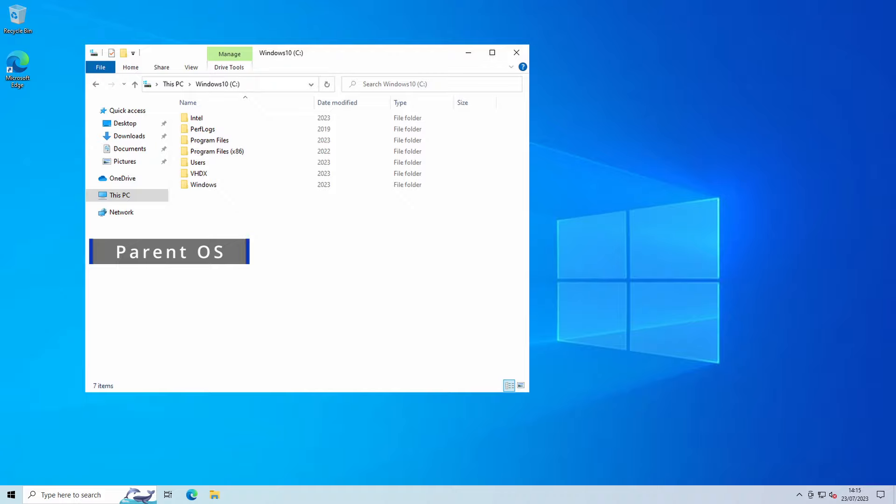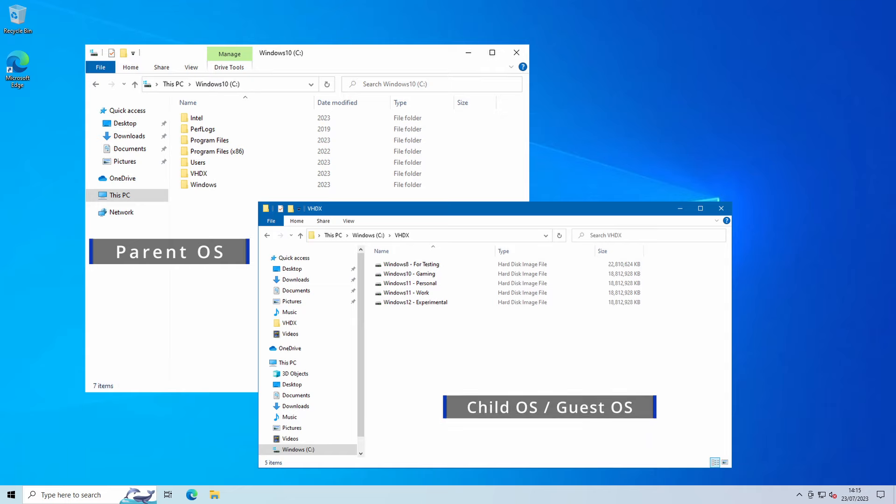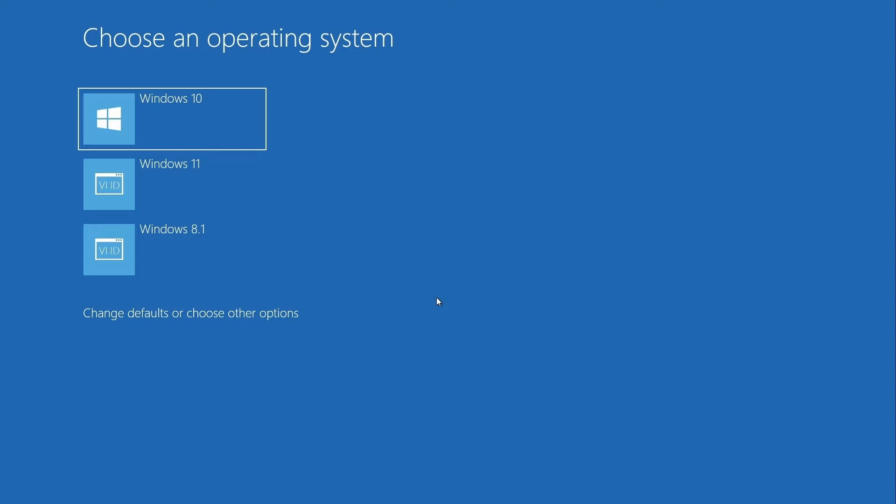For any additional operating systems that we install let's call them a child OS or a guest OS. We can easily add and remove any child OSes and you're only limited by the size of hard disk that you have in the PC as we'll need disk space for each operating system that you install. So the larger the hard disk that you have then the more operating systems you'll be able to install.